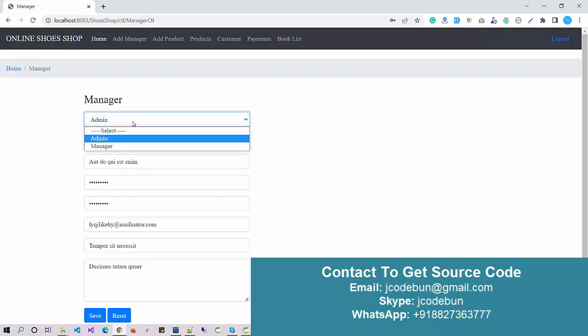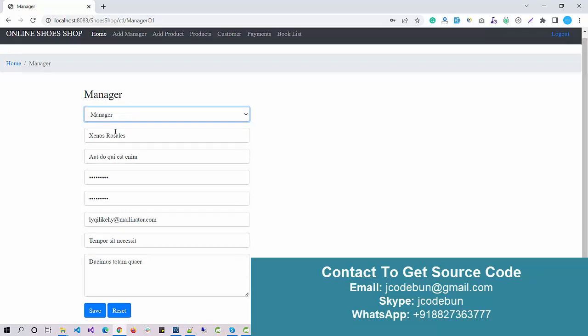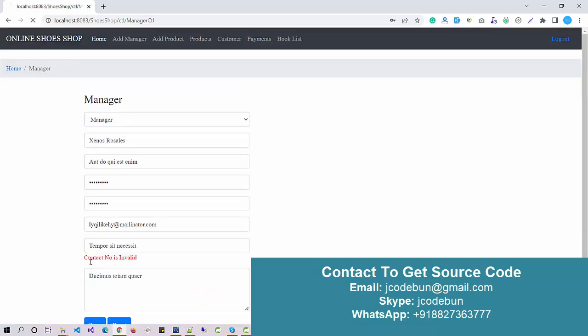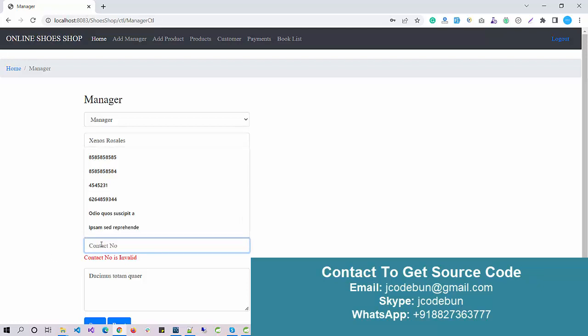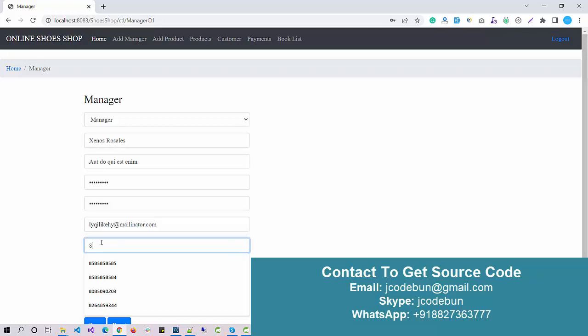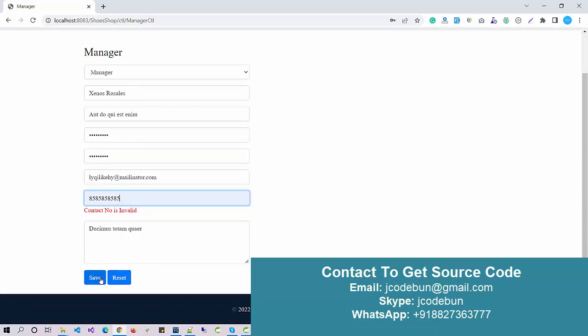Here we have, as an admin, an option to add the manager. I can add the manager or another admin. As an admin, I can add another admin or I can add a manager and click on Save. It's asking to enter valid data.